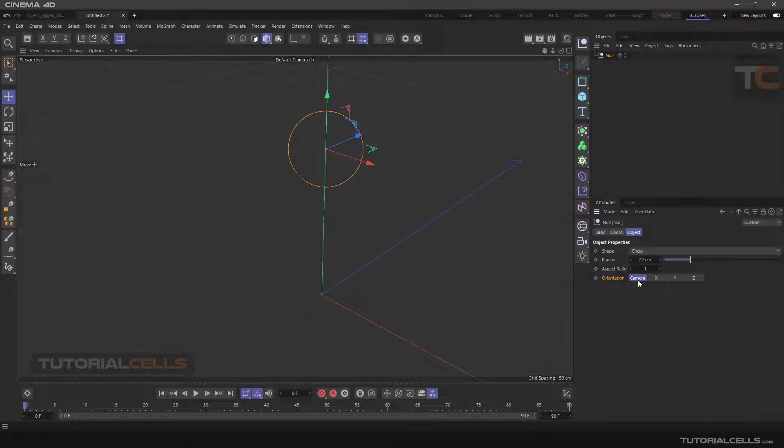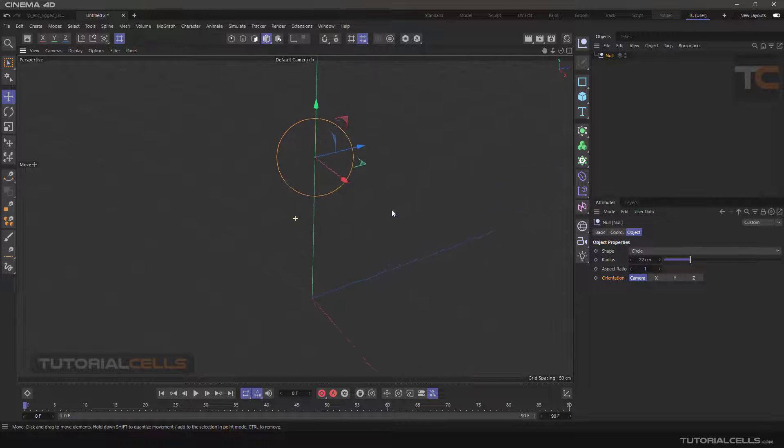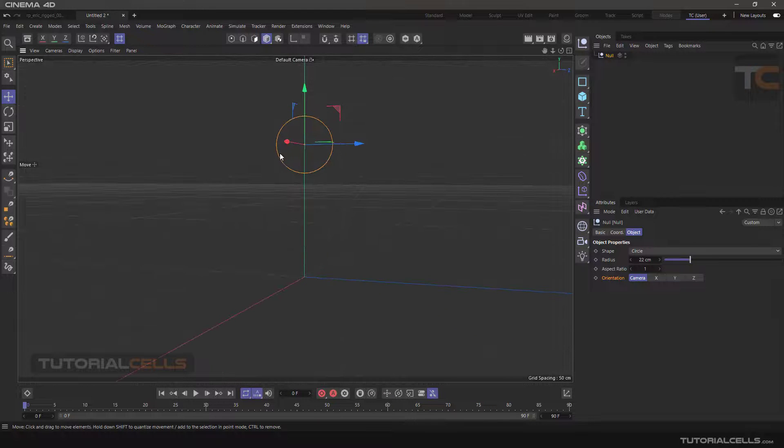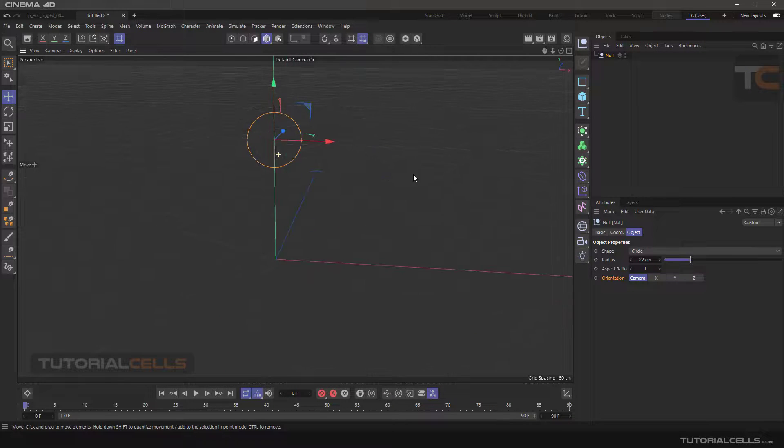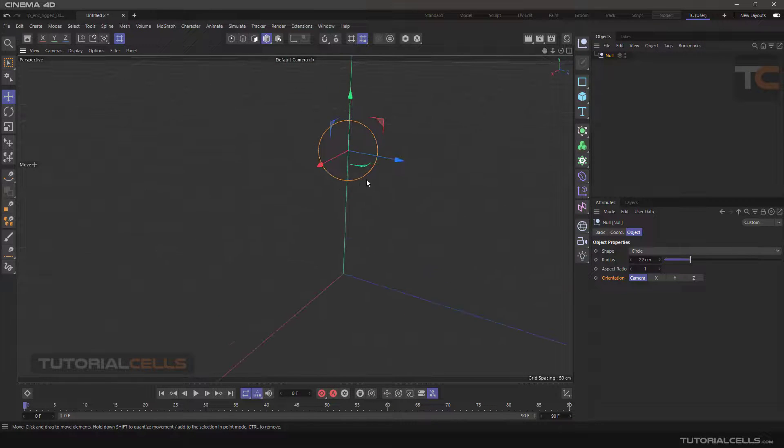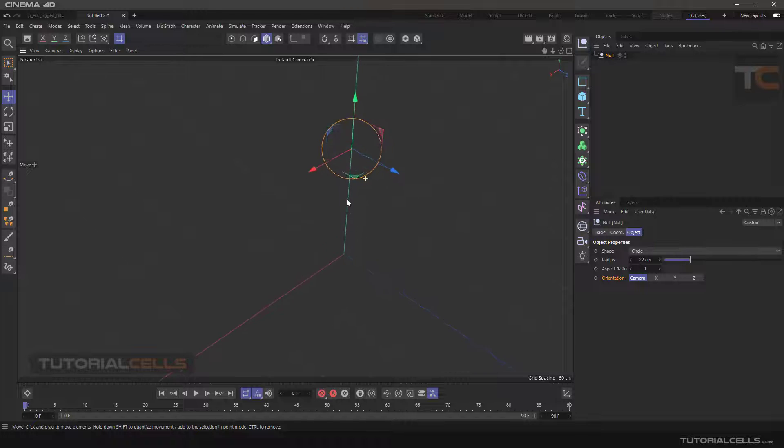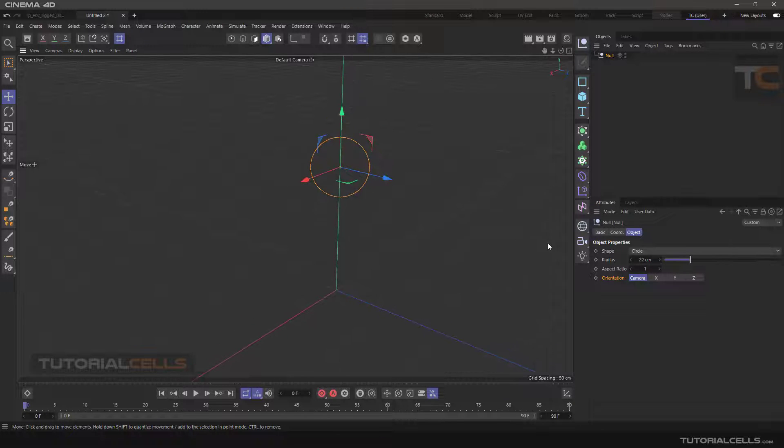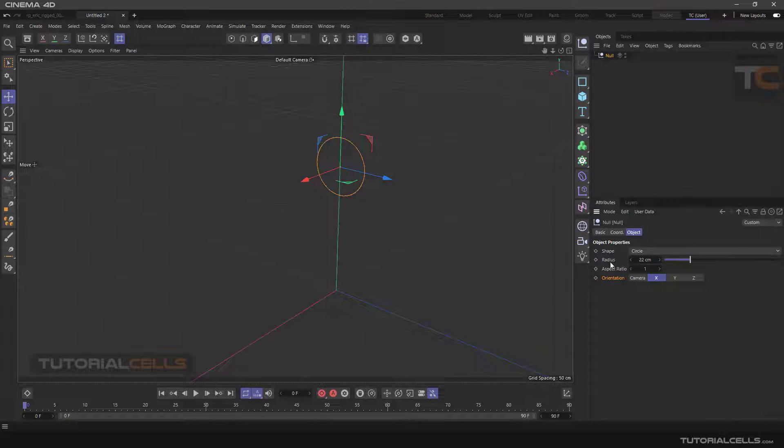Camera mode means that the direction of the shape is always toward the camera. As you can see, we change the camera and it always looks toward the camera.